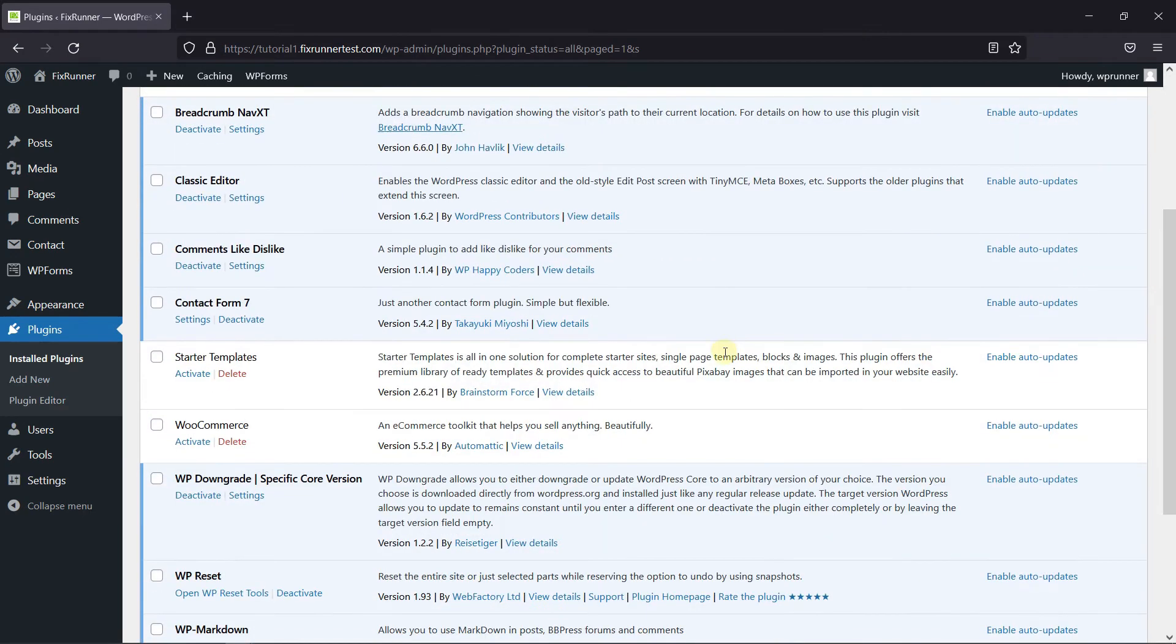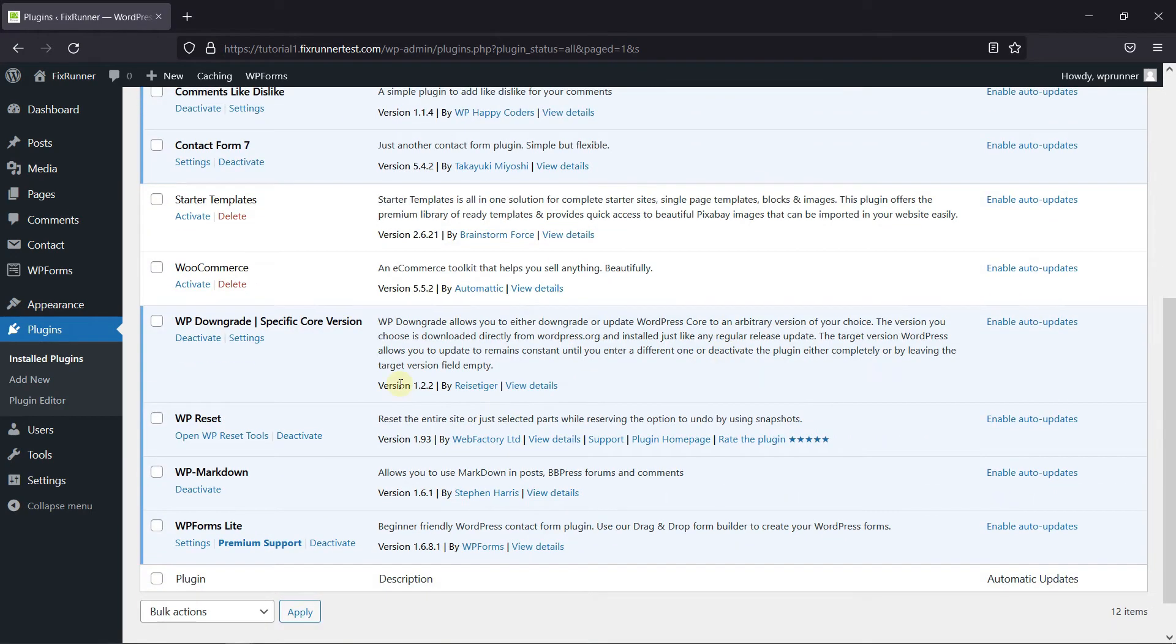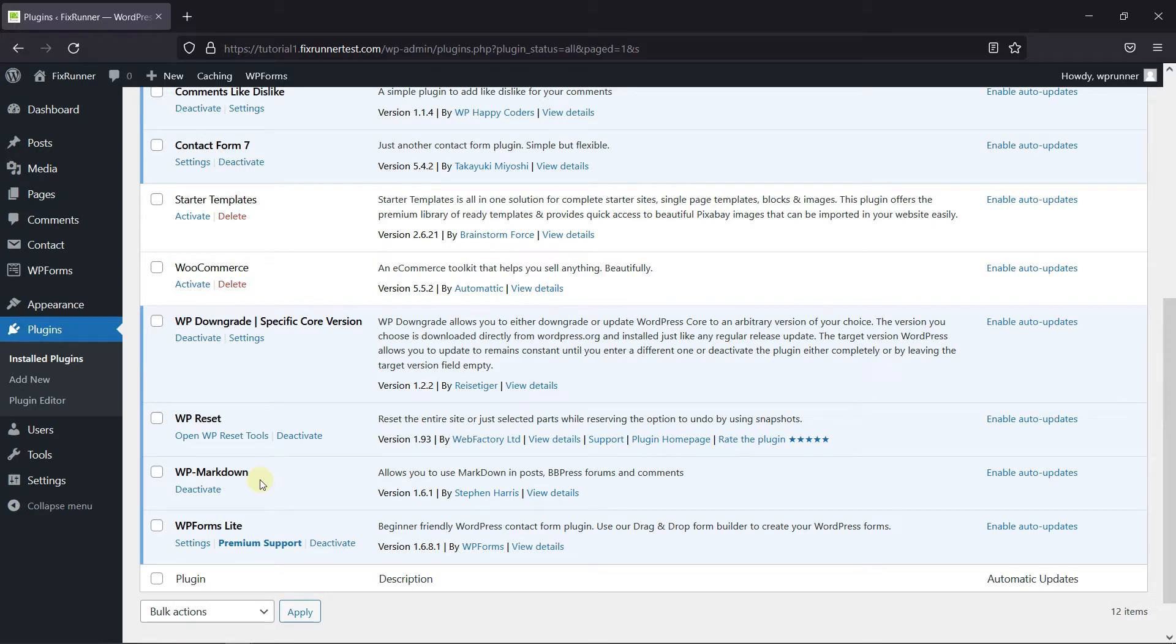To do this, first you need to install and activate the WP Markdown plugin. I've already installed it, but if you need help installing a plugin on your website, we have a video explaining how to install a plugin. I'll link it in the description below.